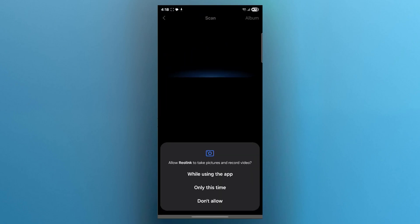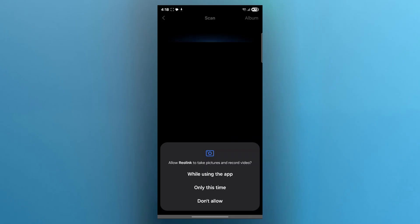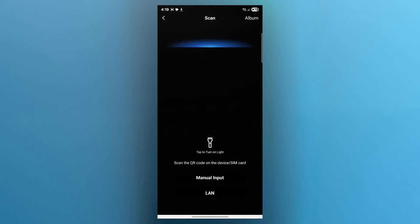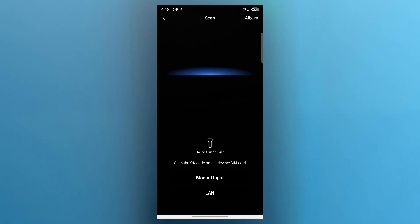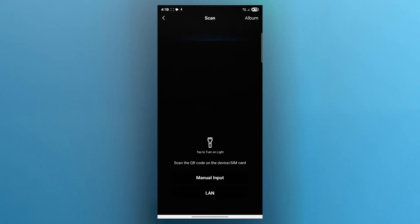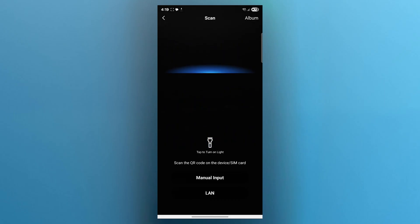When you click on the plus icon, it will show up the scanner where you'll have to just scan the QR code on your camera or the NVR and the app will automatically connect it to your account. Make sure that your device is powered and online.